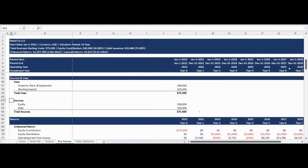A sources and uses table is calculated based on the investment and financing assumptions you entered. This table neatly summarizes how funds will be allocated on inception and the source of the capital.